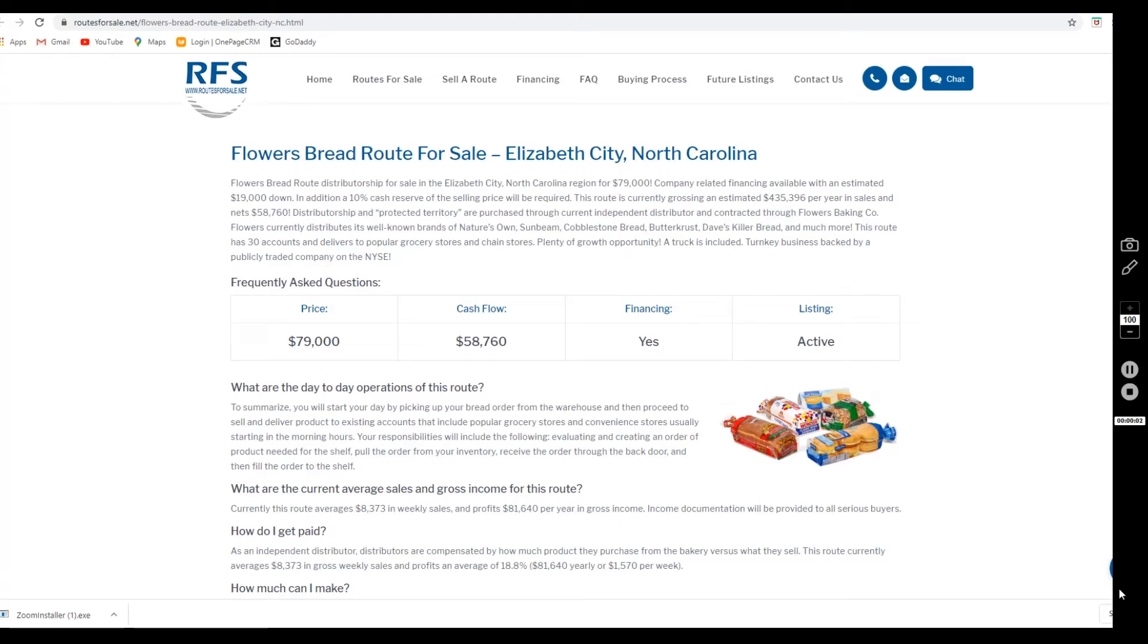Hi everybody, today we're going to talk about the Flowers Bread route listed in Elizabeth City, North Carolina. My name is Joanne, I'm the assistant here at Routes for Sale. I'm going to cover some of the more frequently asked questions and walk you through the listing.